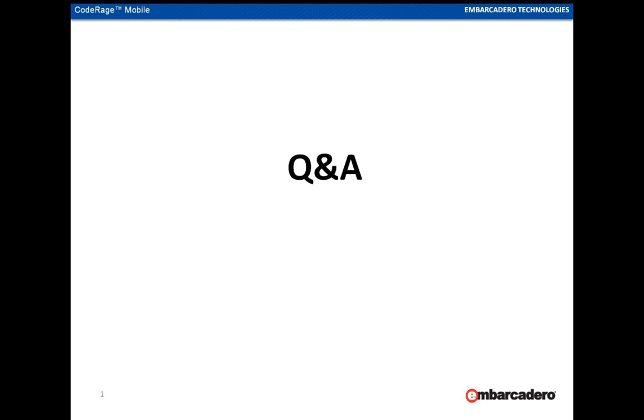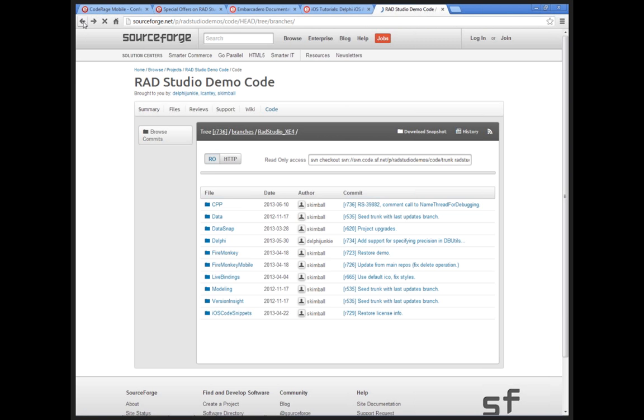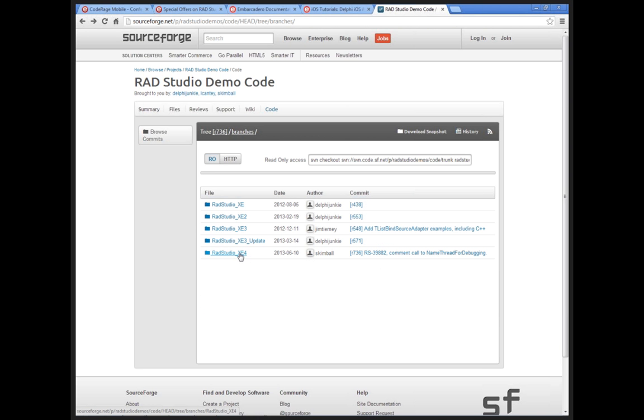Another example shipped with XE4 is the tablet master detail with search, which shows how to add search to your master-detail list view application to search records in your list. For multiple styles, you can load into one style book from multiple style files, or set different style books for different platforms. The SourceForge link is: sourceforge.net/p/radstudiodemo/code/HEAD/tree/branches/radstudio-xe4. Going back one level shows samples for all versions. FireMonkey mobile contains the more extensive demos.